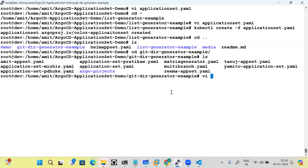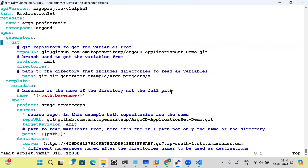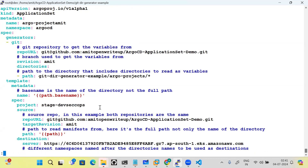Another generator type is the git generator. With the git generator, you specify a revision and multiple sub-paths. For example, three sub-paths — dev, QA, and prod — each containing different manifest files or Helm charts. The generator iterates over each sub-path, finds the manifests, and deploys them accordingly.